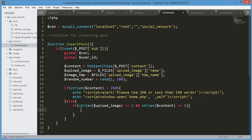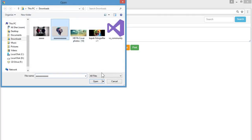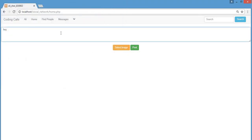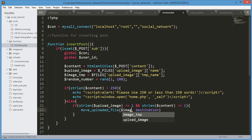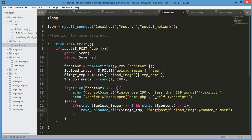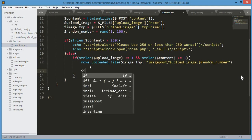So if the user selects an image and types something — for example types 'hey' and selects an image — both lengths equal at least one. In that case we move the uploaded file using move_uploaded_file, passing dollar img_tmp as the source and the destination path as the post image upload folder plus the random number as the filename.